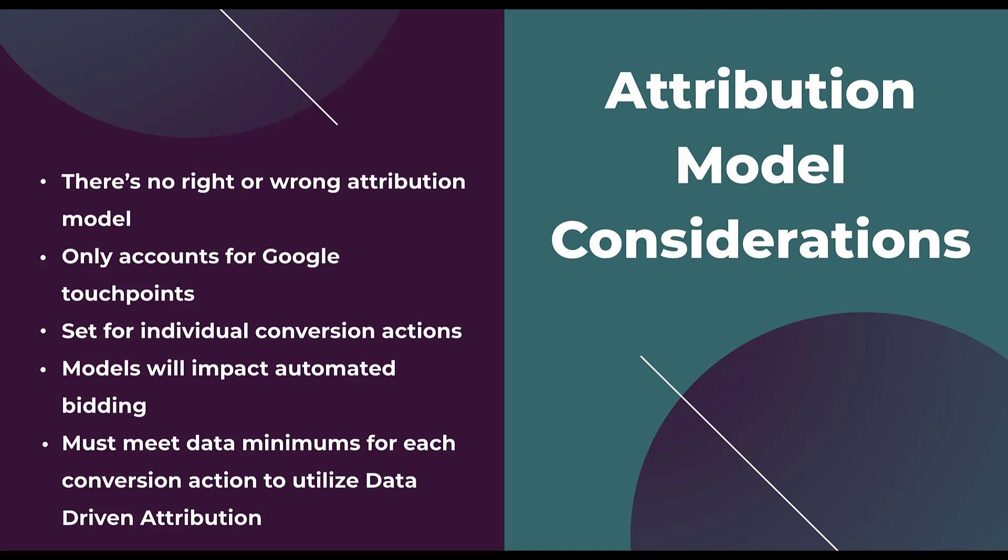Remember, you do have to set them for individual conversion actions, but they don't always have to be the same across each individual action. Maybe you notice that one conversion action like phone calls needs to be a lot more last click focused, whereas some different search campaigns where maybe you have an online form can be more first click or position based, something along those lines.